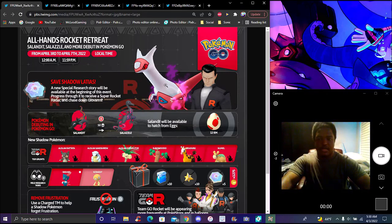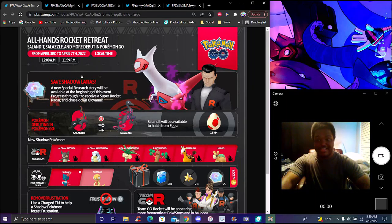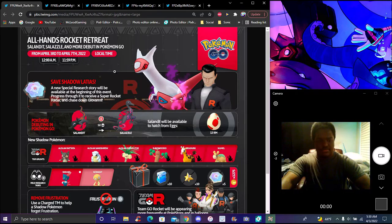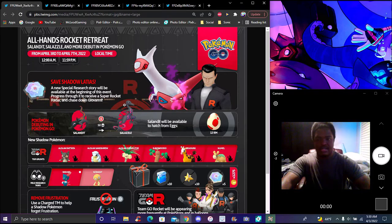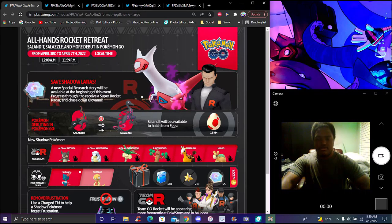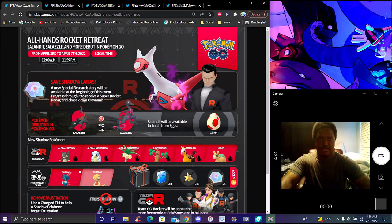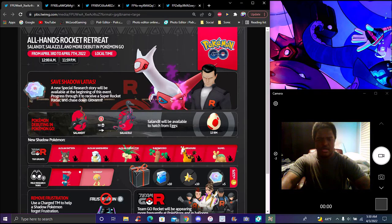So let's get started. Pokemon Go, get some new info, new news, and stuff like that. Typical stuff though. April 3rd to the 7th we have a new Team Rocket event.